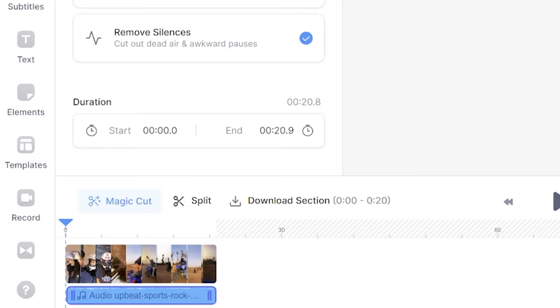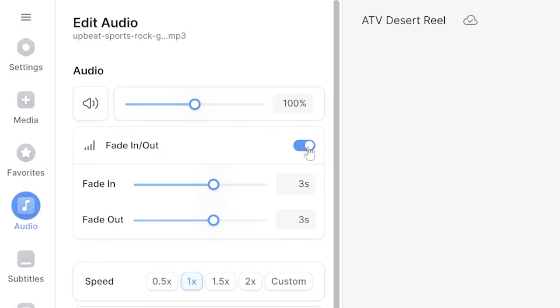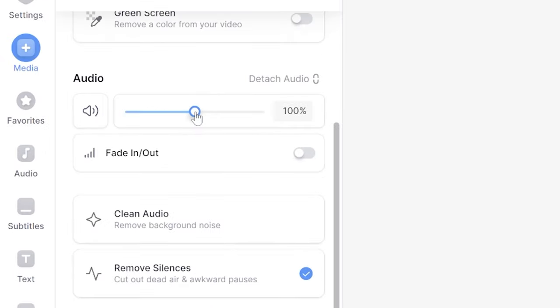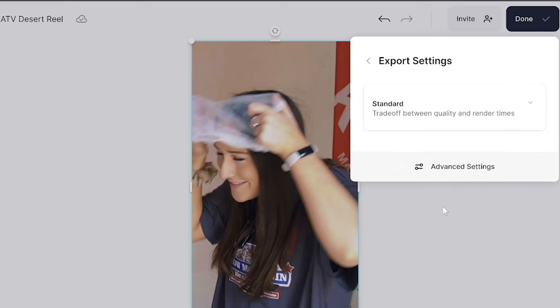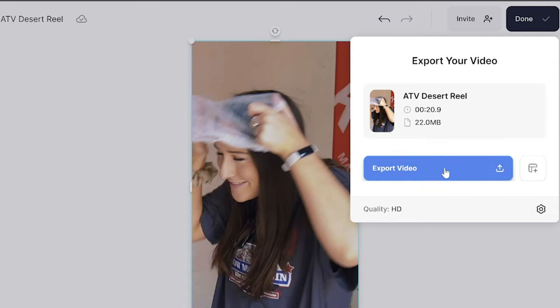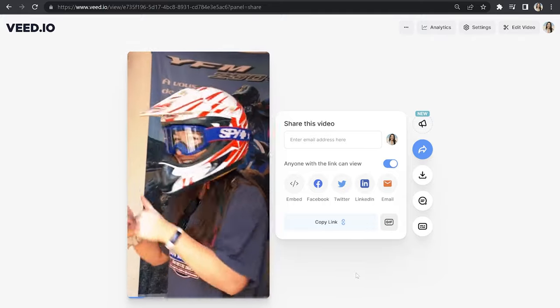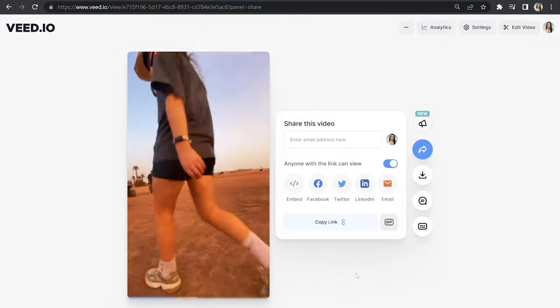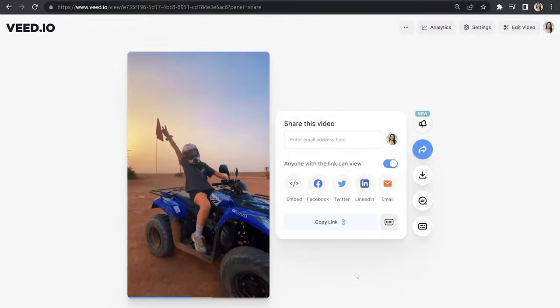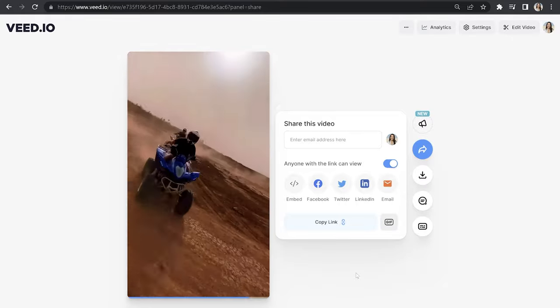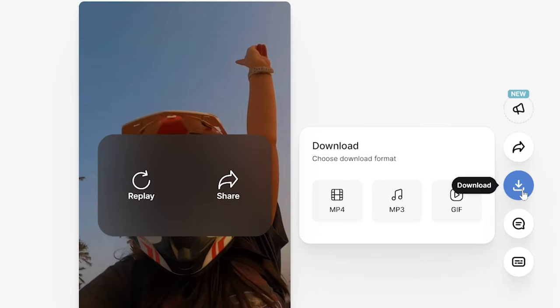Similar to what we did in the app, we're now going to adjust the volume of both the video and the music. With the music track selected in the timeline, you can add a fade in or fade out to give a nice flow to your reel. If you select the video layer, you can scroll down the left panel and turn down that audio so it doesn't distract from your music. Now click done in the top right corner, click next to quality to choose your render settings, then click export video. Give it a moment to render, watch it back, then click download and download mp4.